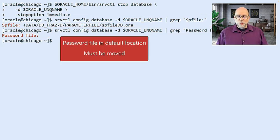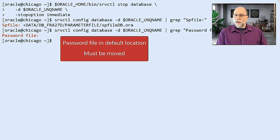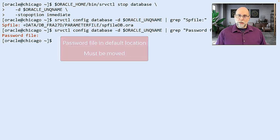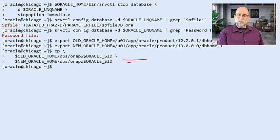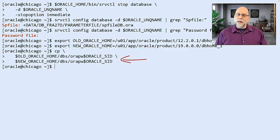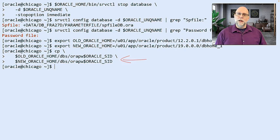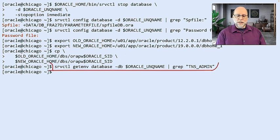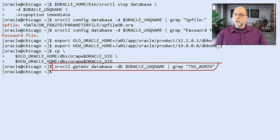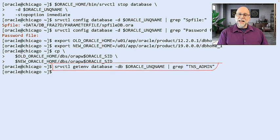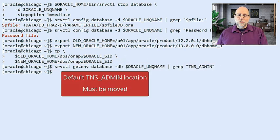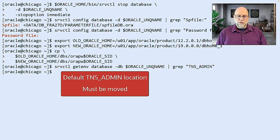For example, our SP file. Great. That's not in the old Oracle home, so we don't have to move that. But by default, your password file is in a location in your 12.2 home. So we're going to copy that to the new 19c home.